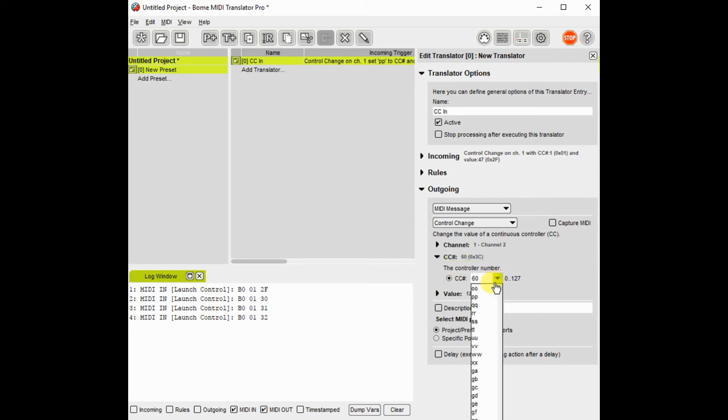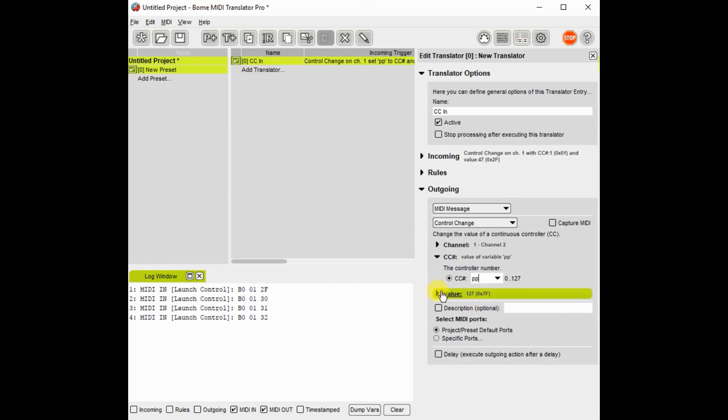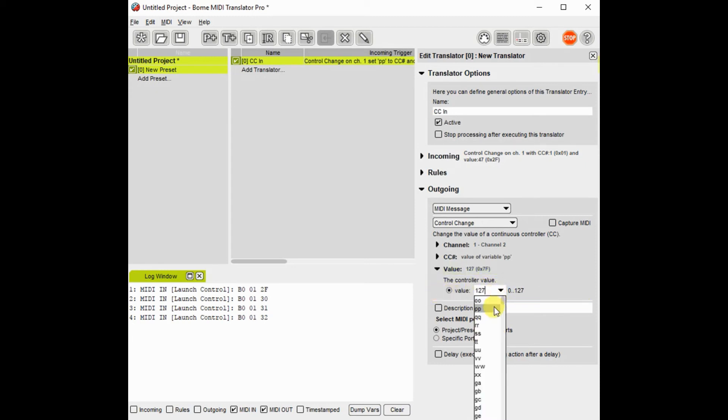I will use the value captured earlier, PP, as the desired controller. I will use the value of that controller, QQ, as the desired output.